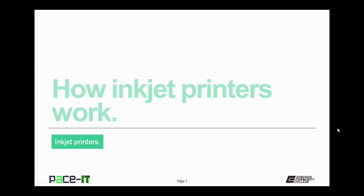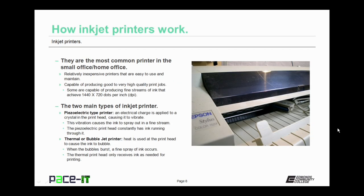Now let's move on to how inkjet printers work. First off, inkjet printers are the most common printer in the small office, home office environment. Why? Because they're relatively inexpensive, they're easy to use, and they're easy to maintain.